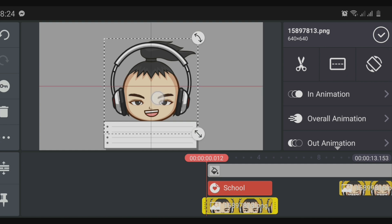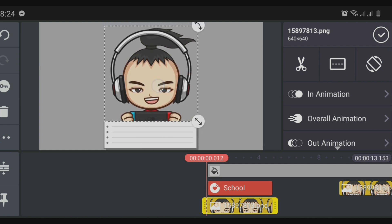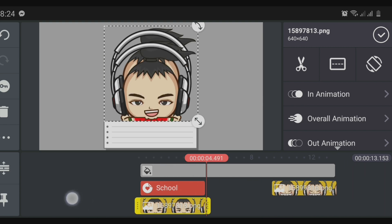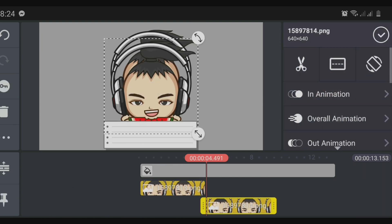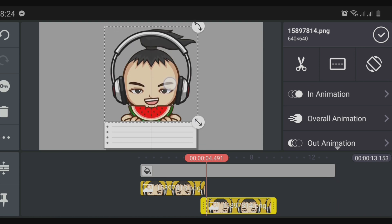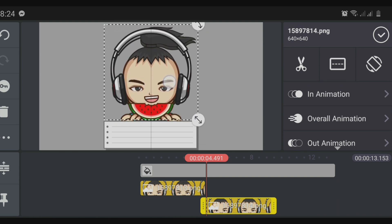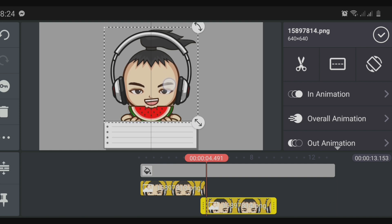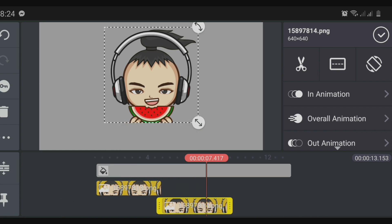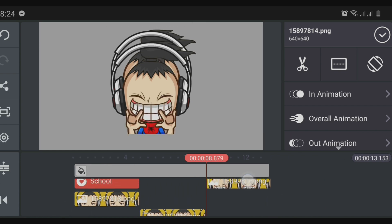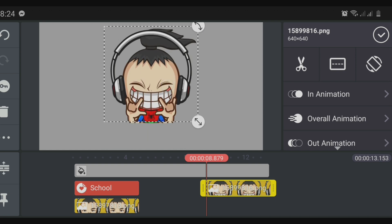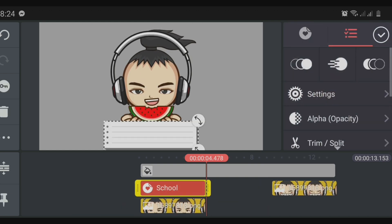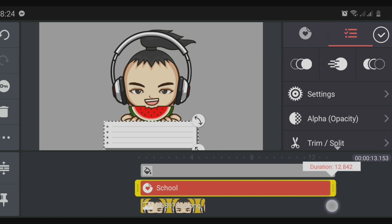We will have to move the avatar upwards so that we can properly place it above the paper or nameplate where we will put our name. Adjust the avatars one by one. Once the avatars are in place, move the nameplate and stretch it out to the end of the timeline.